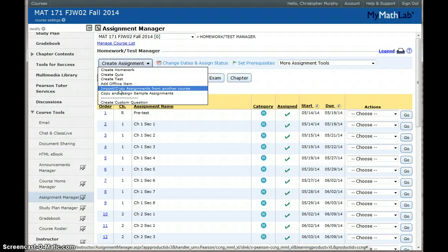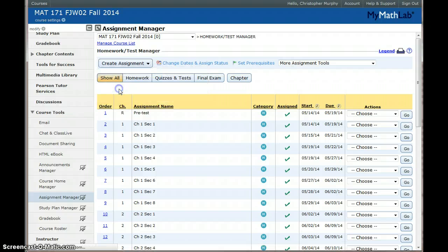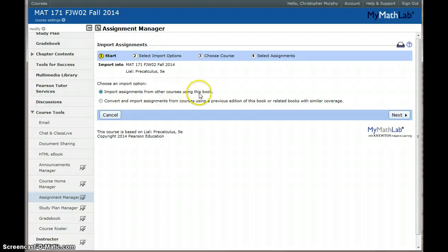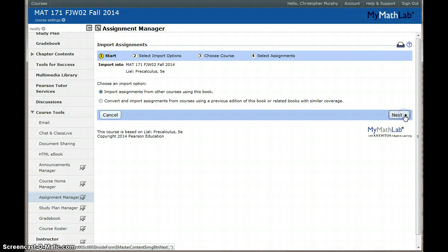This is the same button you would use if you were importing an assignment from one of your own courses. You want to choose Import Assignments from Other Courses using this book and click Next.